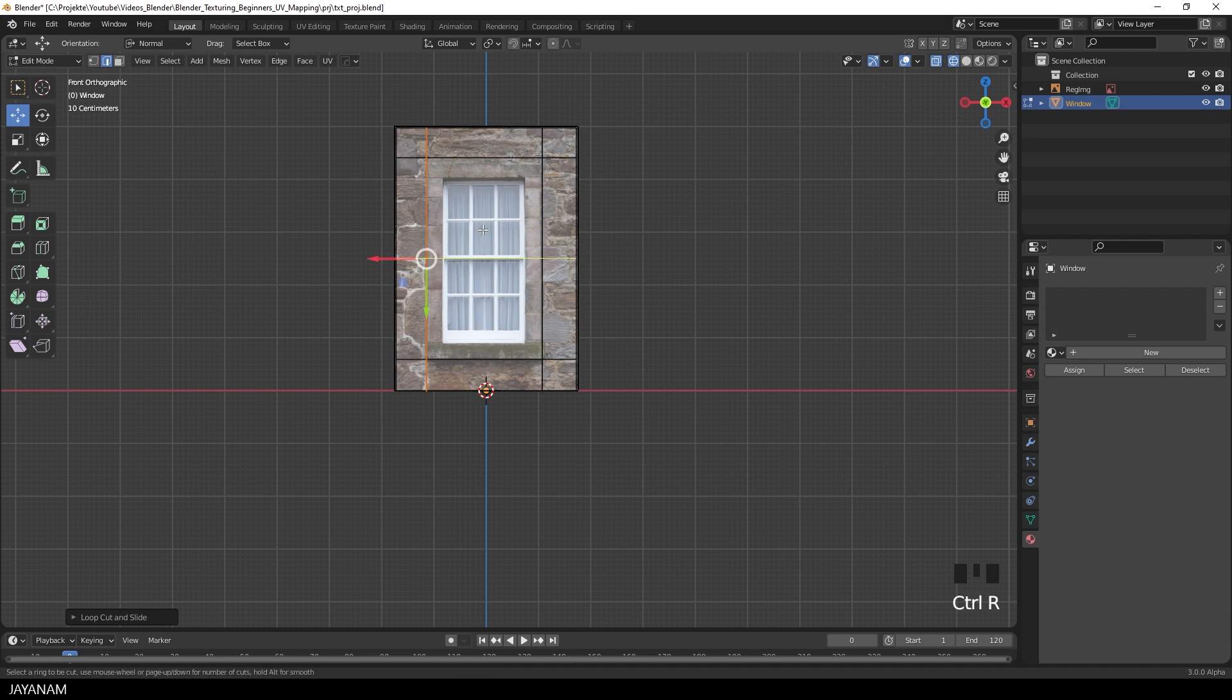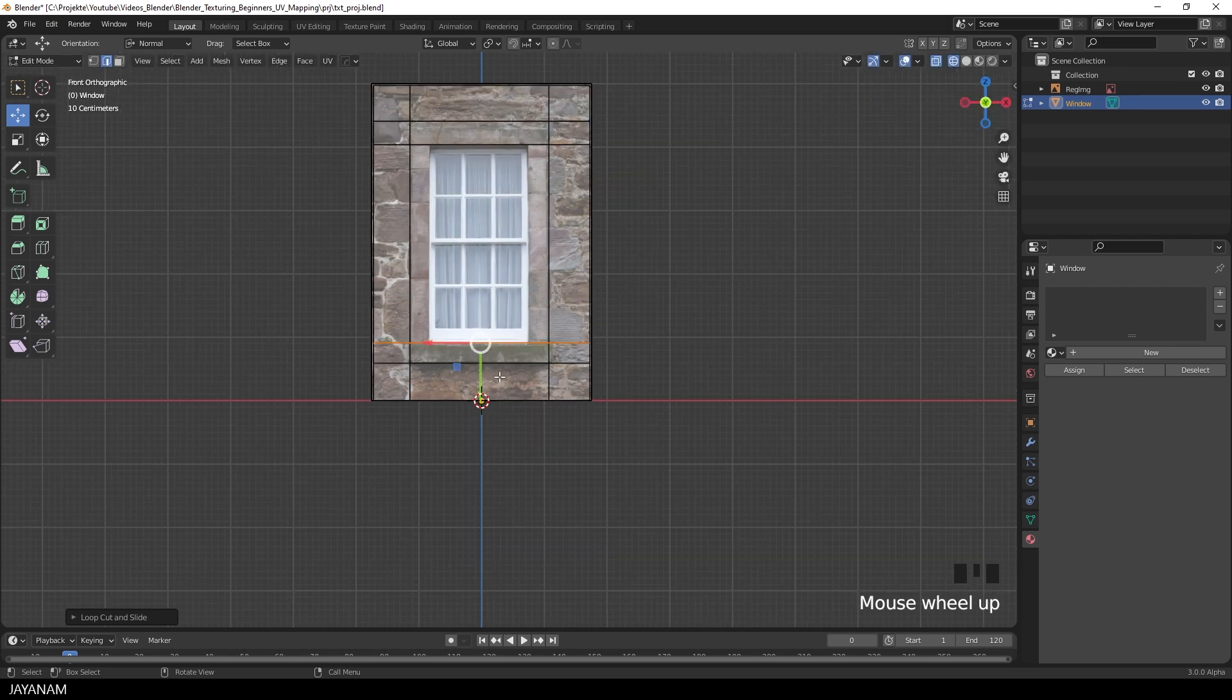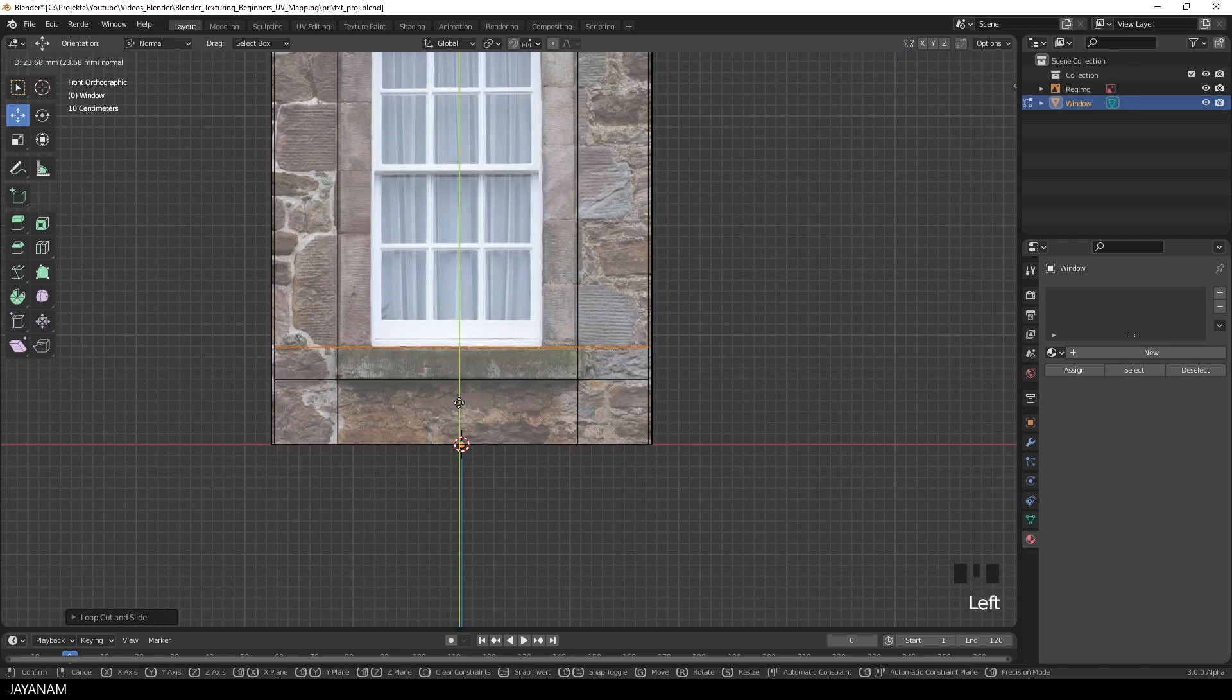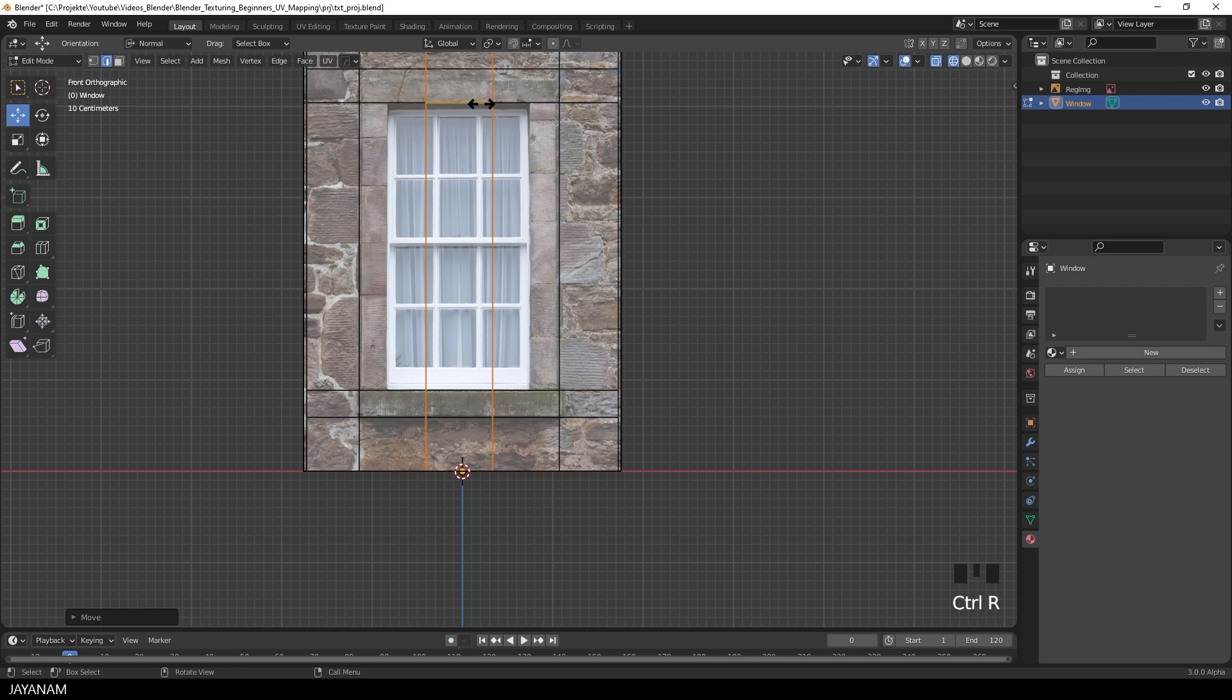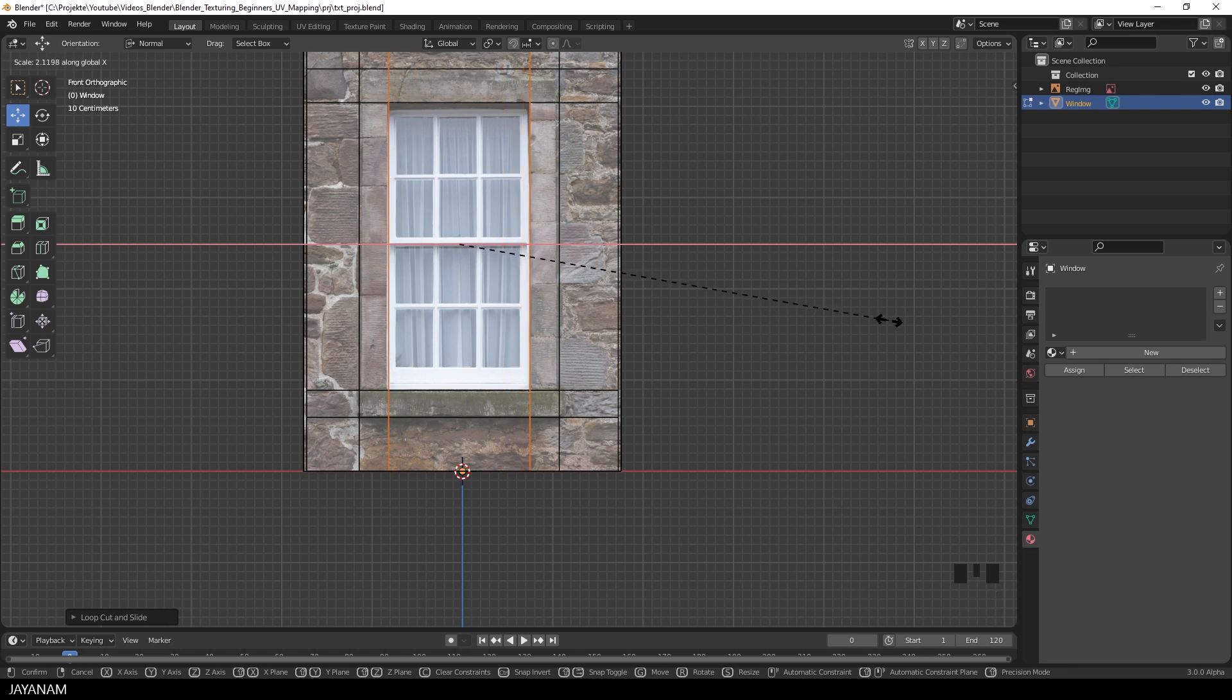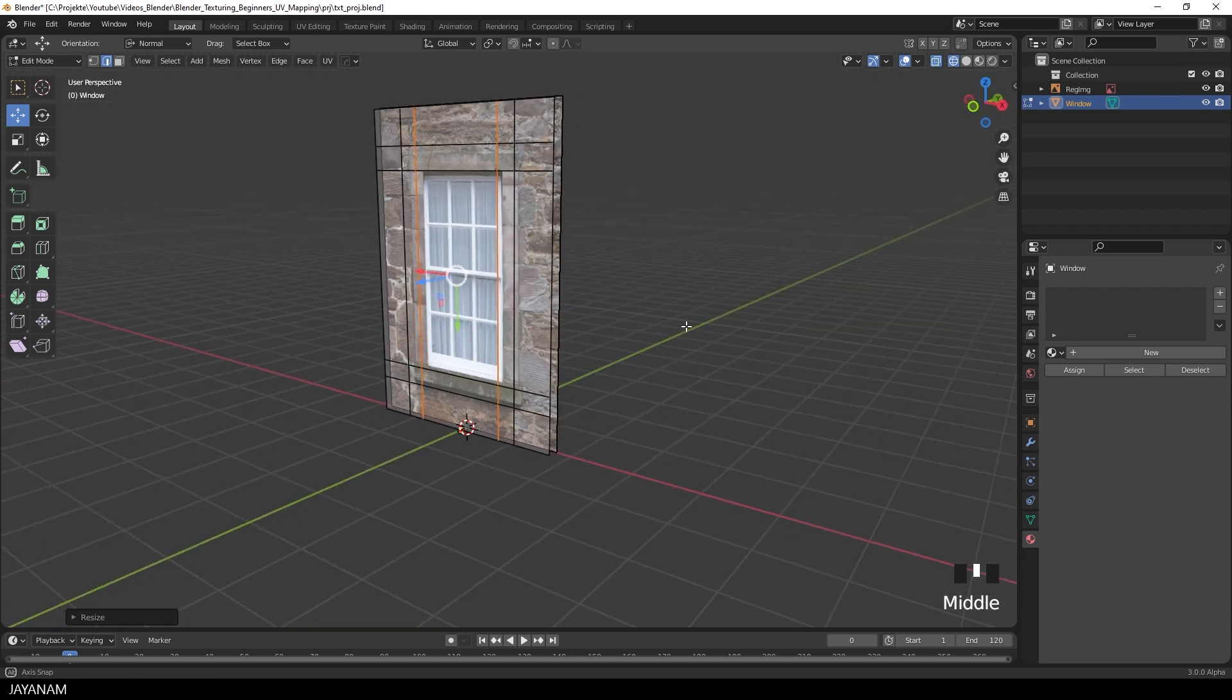And then for the inside as well. You can zoom in and adjust the edges more precisely. And two vertical edge loops that are scaled now along the X-axis. Again, press S followed by X.